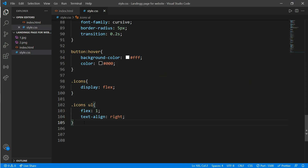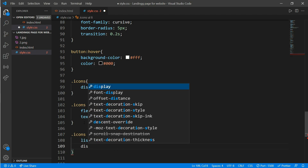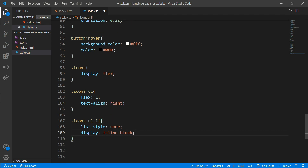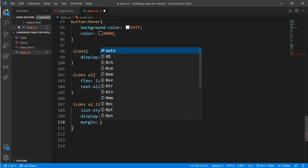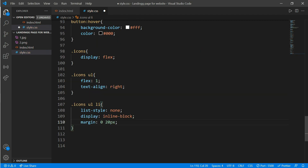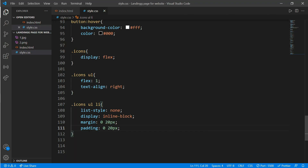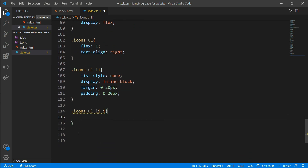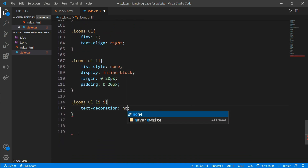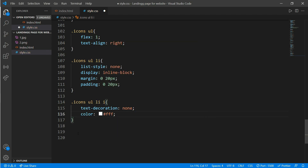To remove the bullets, work on class icons ul li: write list-style equals none and display equals inline-block to make the icons inline. Add margin of 0 pixels for top and bottom and 20 pixels for left and right, and padding the same — 0 pixels and 20 pixels. Refresh and you can see better icon placement. Now to increase the size and add color, work on the same selector and add the i tag at the end. Give text-decoration of none, color equals white, font-size of 18 pixels, and cursor equals pointer.